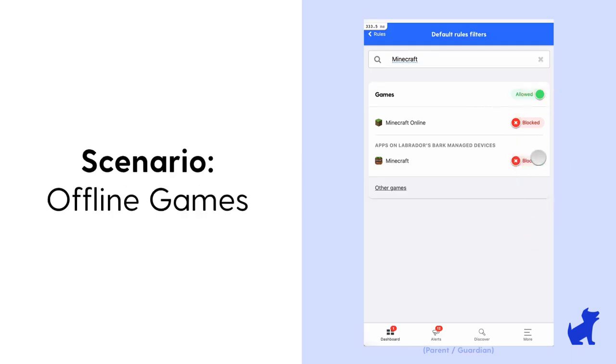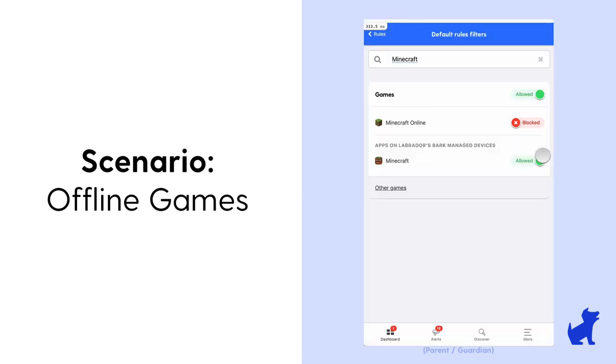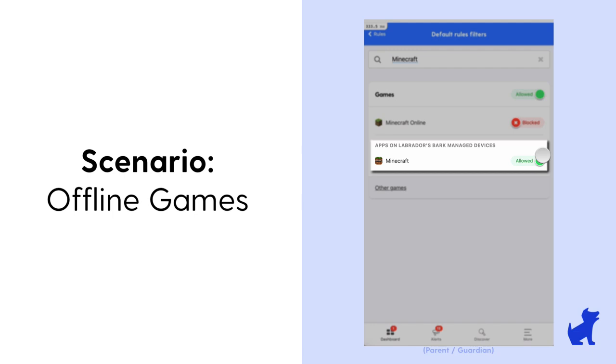Now, why would I ever block internet access but not the full app itself? Well, in a situation where, say, you're okay with your child playing Minecraft offline, but just don't want them playing Minecraft online with strangers, you can block the Minecraft internet access here, but leave the Minecraft app itself allowed.